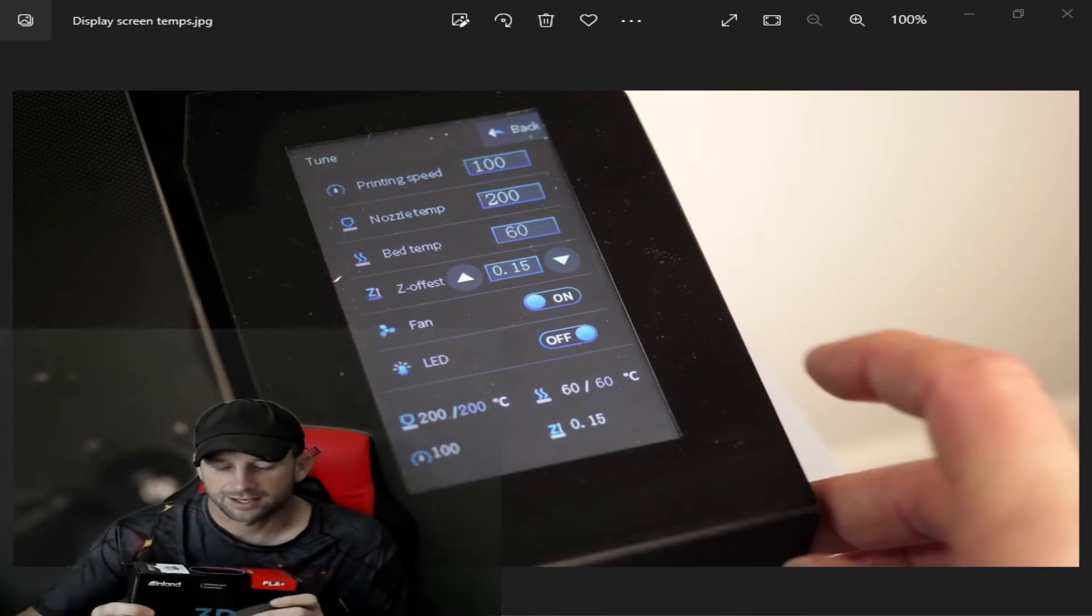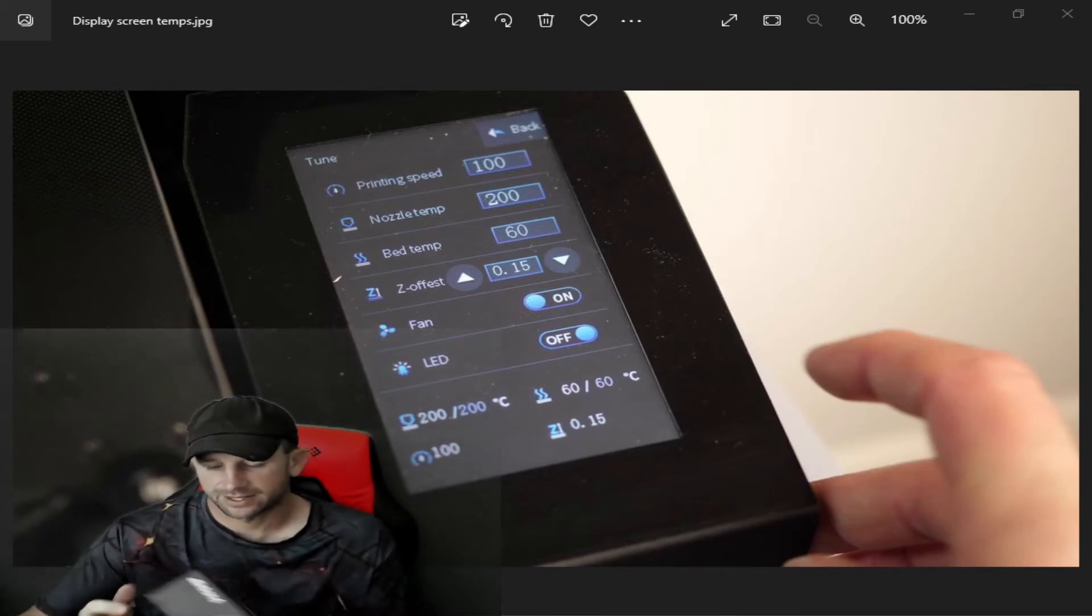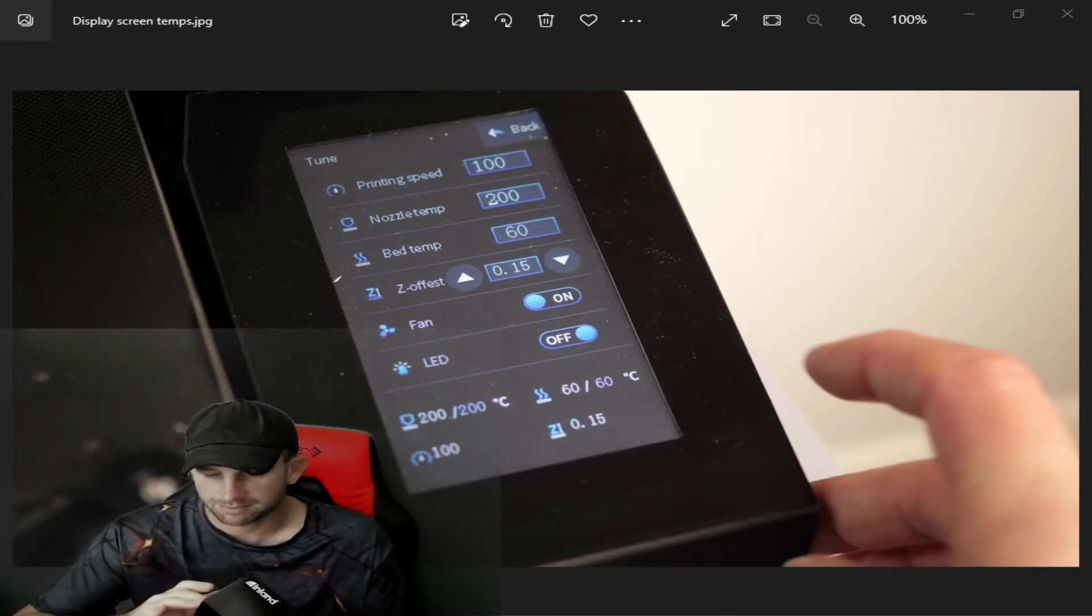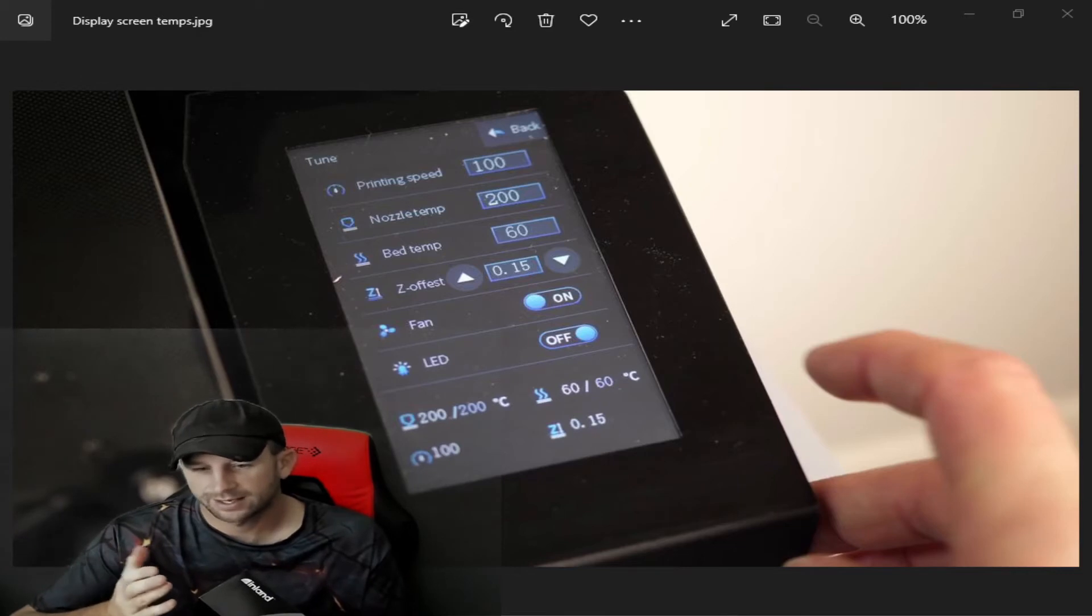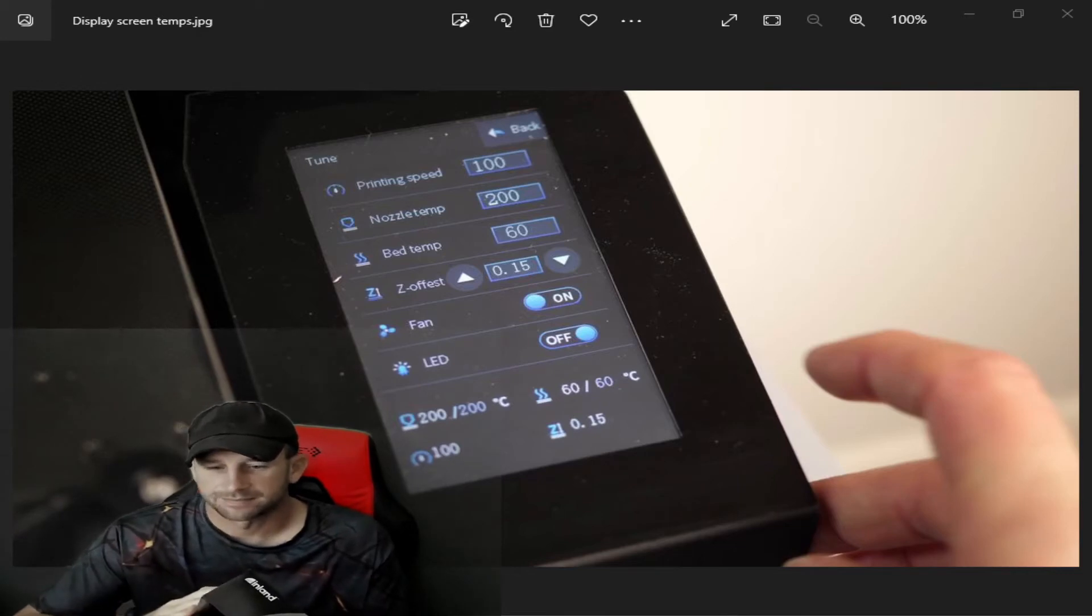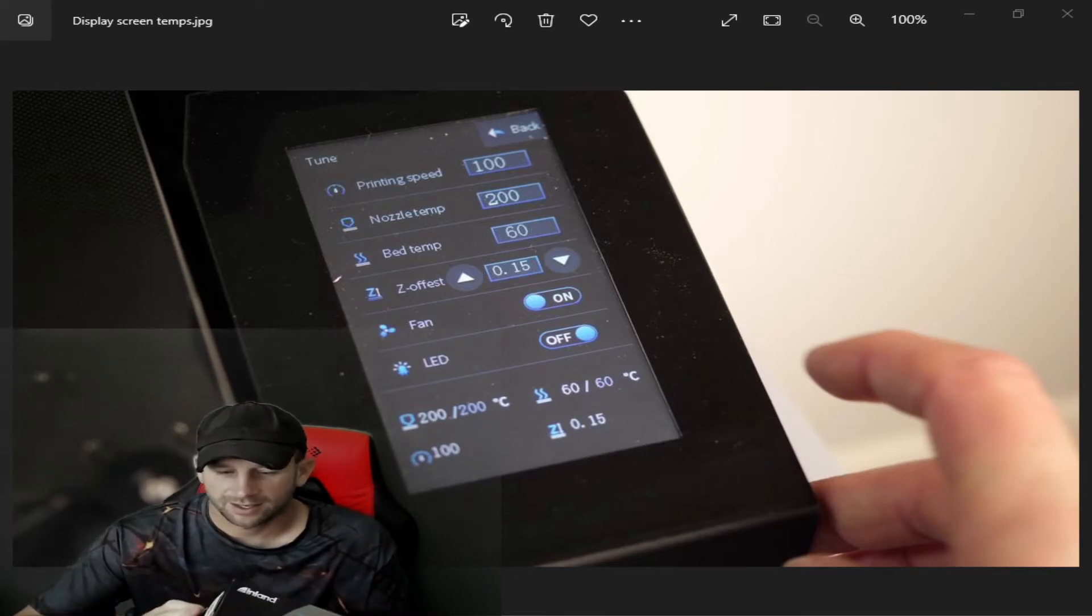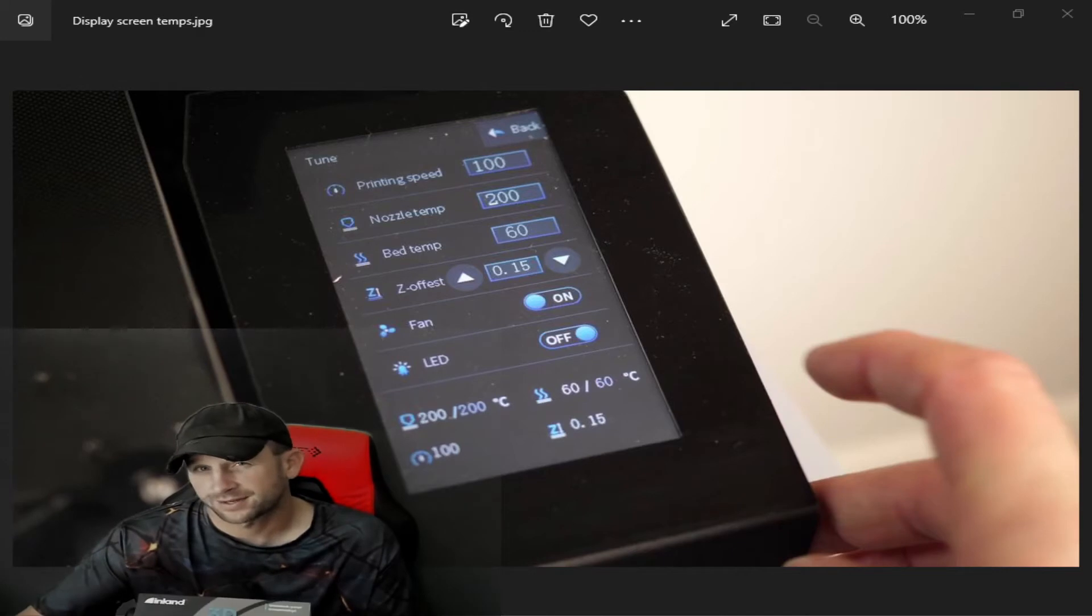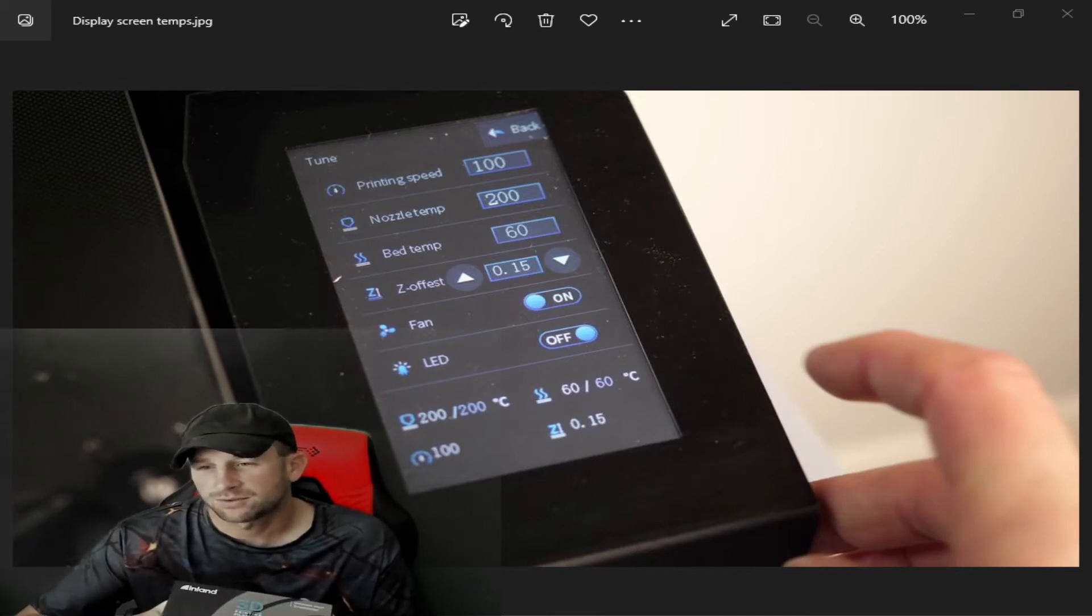We usually print this around 200 nozzle temp, and it prints very well.